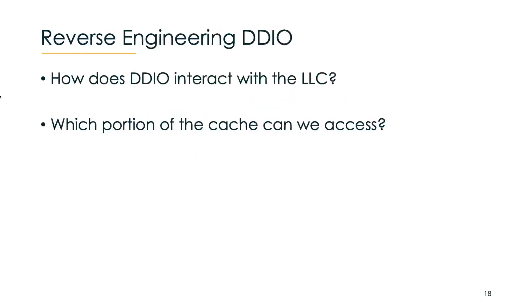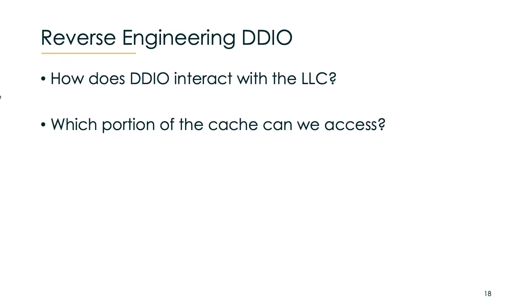Let's look a bit more in detail about how we reverse engineered DDIO. There are essentially two questions we needed to answer in order to launch a successful attack. The first one is how and when is data loaded into the last level cache over DDIO, and if we could actually distinguish cache hits and misses from the NIC over the network. The second question is if we could access the full last level cache or just portions of it, because this matters a lot in terms of attack surface.